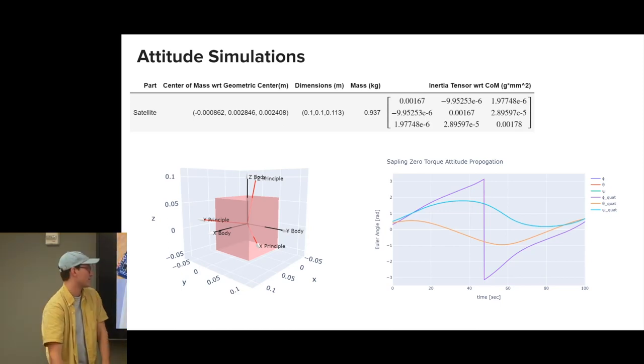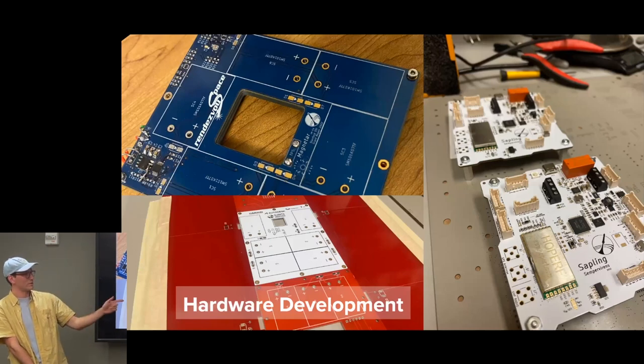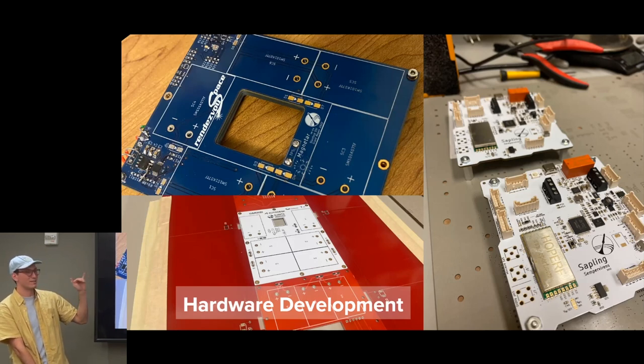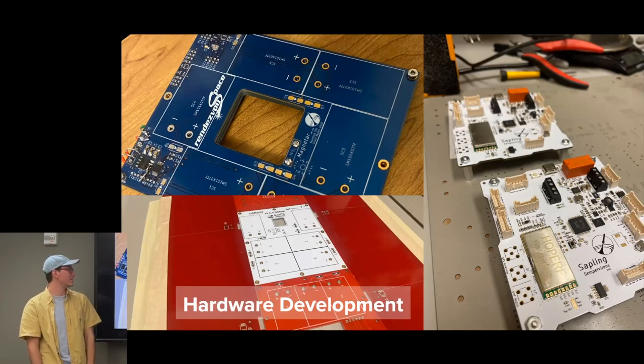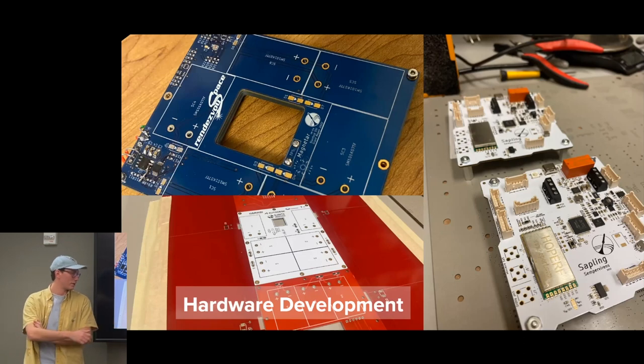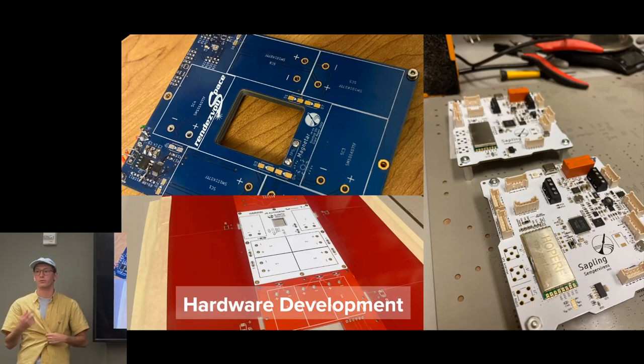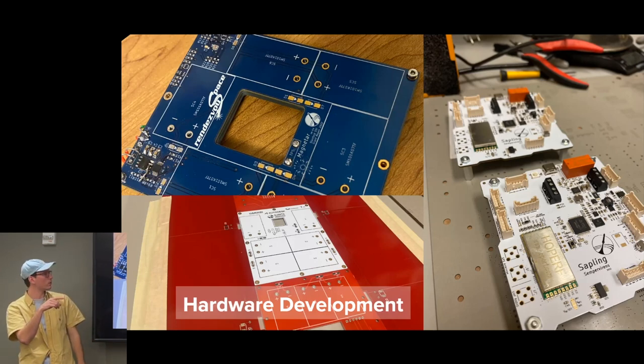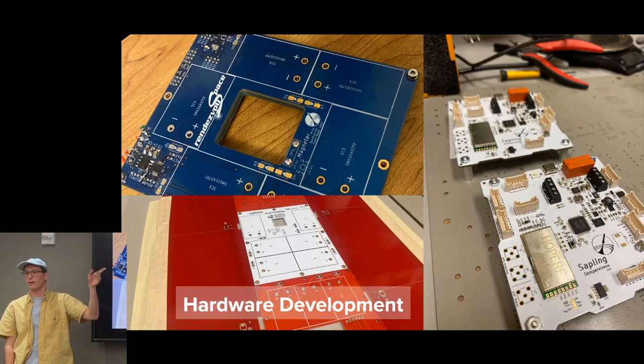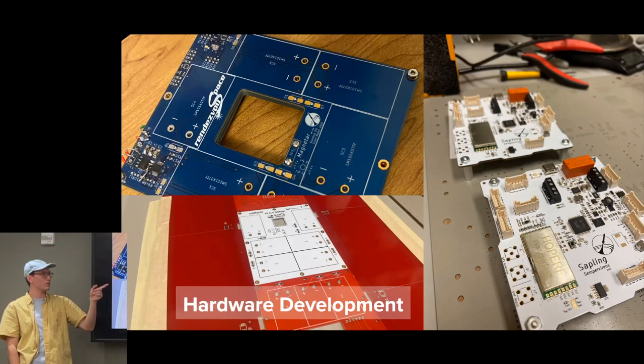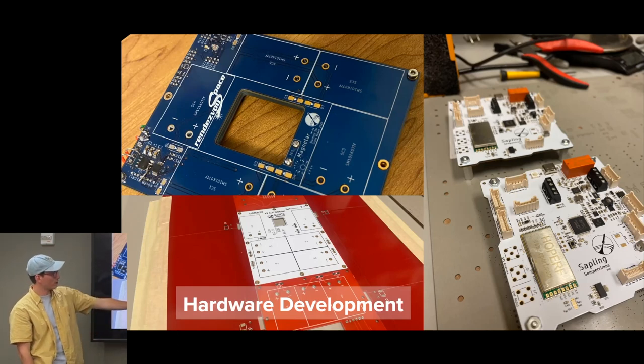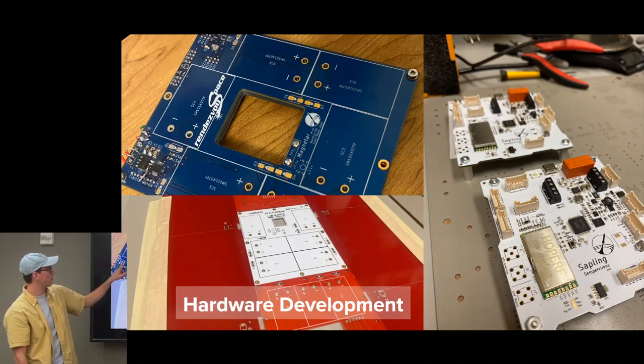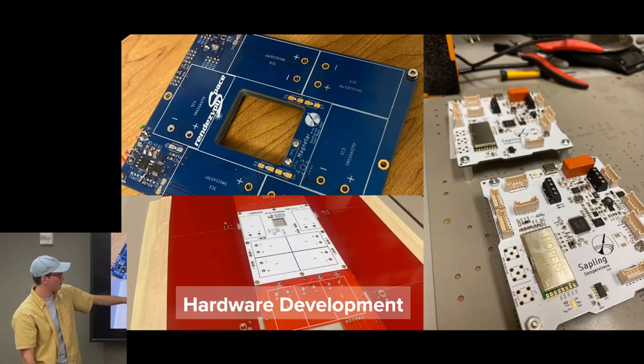The next part is the hardware. I know SLAB doesn't do as much hardware, but we want to get this running in space in a few months and actually flight test it. So the hardware development goes through a process of first you have to design the board. We use KiCAD, which is just an ECAD software where we can make our own circuit boards. Then you put that out to a board factory. We either use Bay Area Circuits, which is in the Bay Area, or JLC Circuits, which is in China.